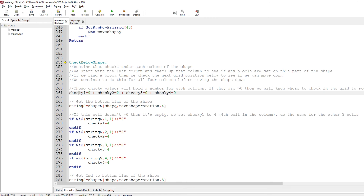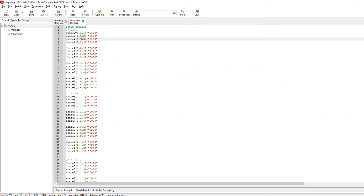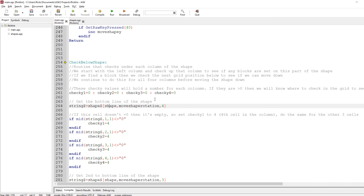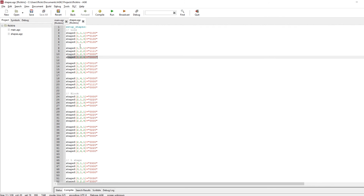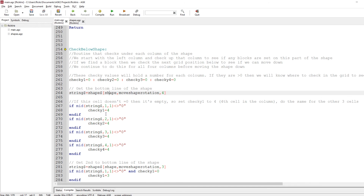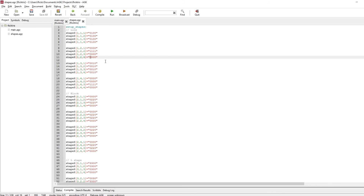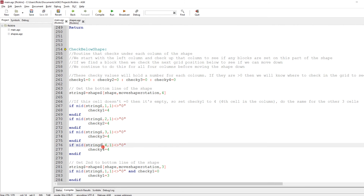This routine sets string$ to the current shape we're looking at, and move_rotation is also included. So let's say it's shape number one — it would go to shape one, take the rotation, let's say it's been rotated once, go to that section and go to the bottom line, take that string, and then check: is the first character a block? So mid$(string$, 1, 1) — if it doesn't equal zero then there must be a block there. The next line does the same for position two, and we do the same for three and four.